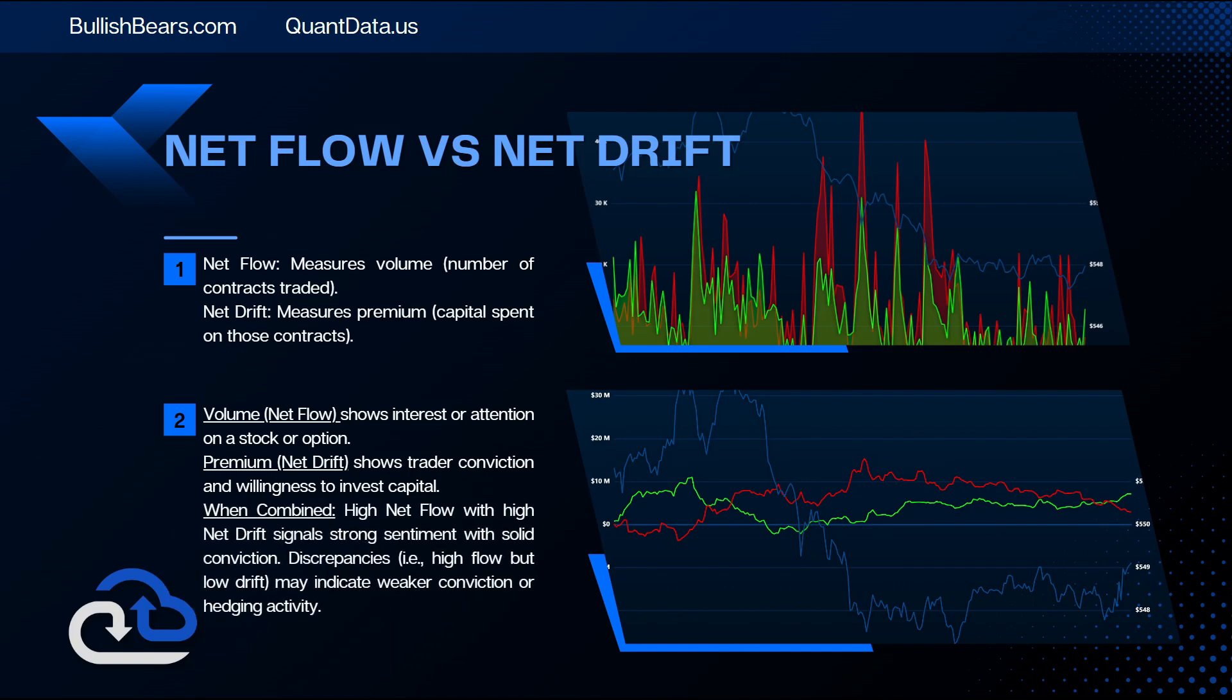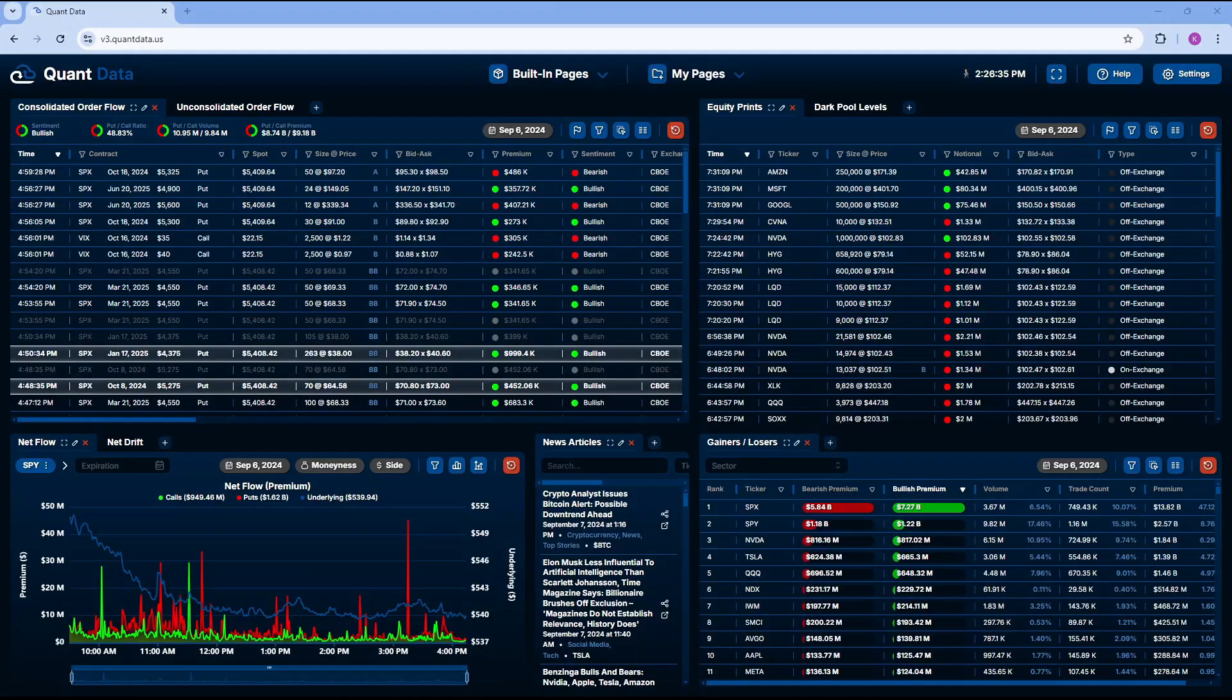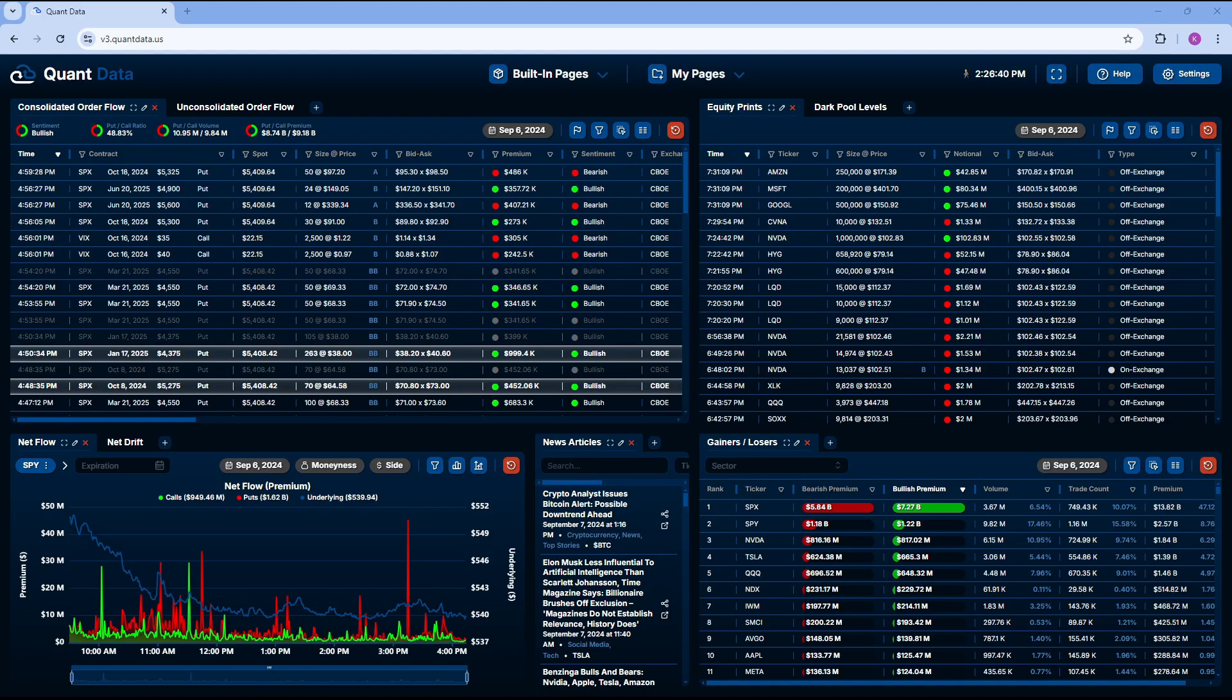When combined, high net flow with high net drift signal strong sentiment with solid conviction. Discrepancies, like high flow but low drift, may indicate weaker conviction or hedging activity. Now, let's take a look at the actual platform and really get used to these tools.